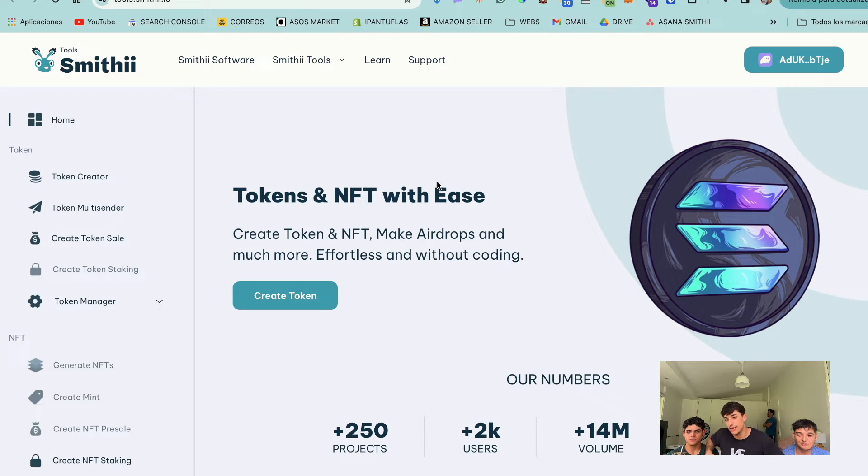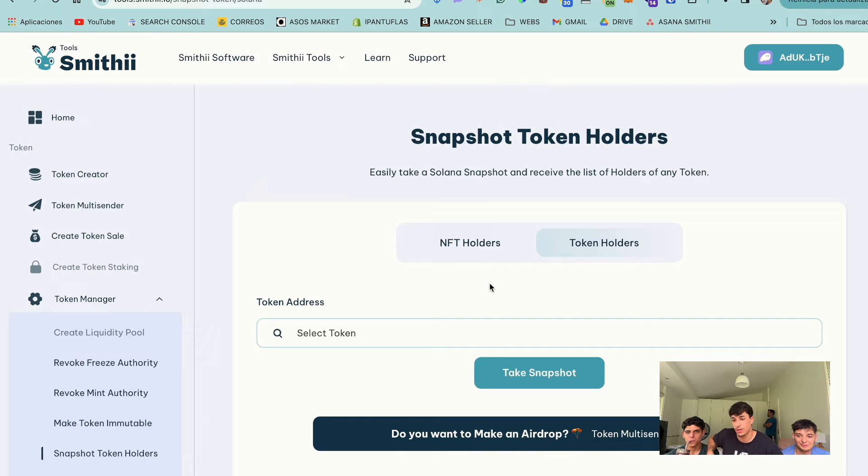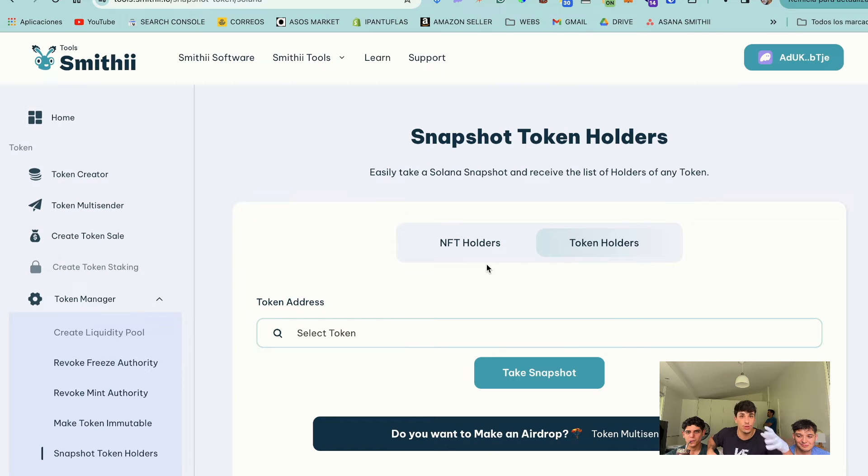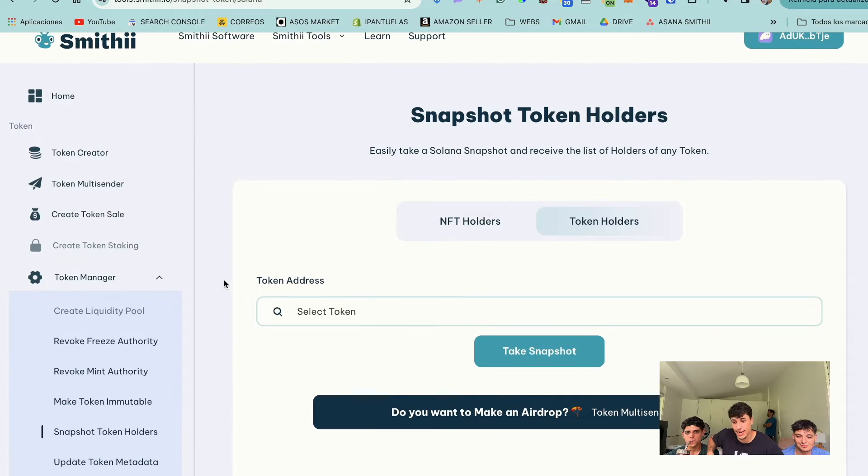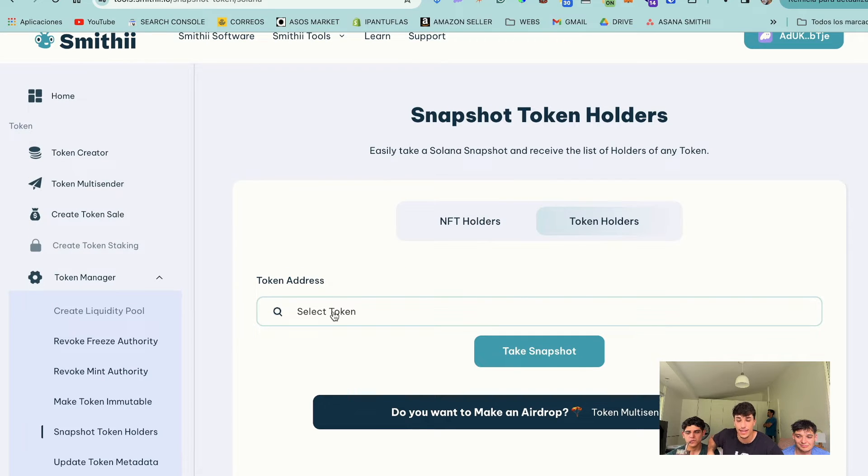In this case, I'm going to show you how to make the snapshot with this tool. It's Snapshot Token Holders. In here, you only need to connect your wallet. I have mine connected. And here we have a token selector.